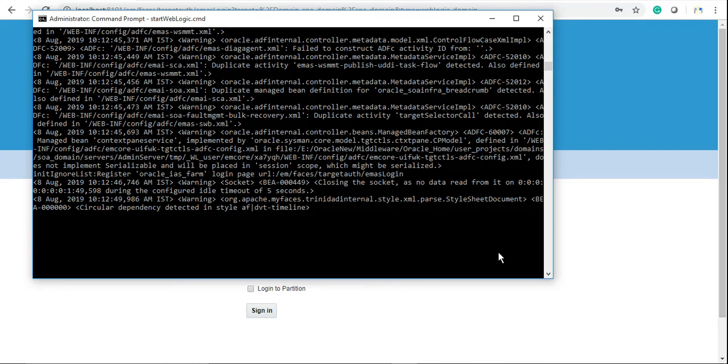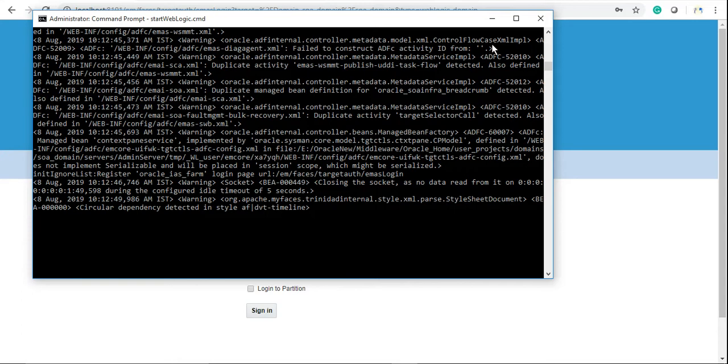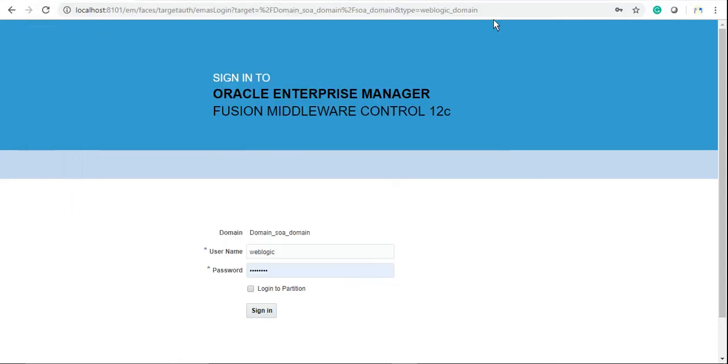Hello everyone, this is Sanjay Parashar and welcome back to Channel Integration Guru. In our last tutorial, we learned how to install SOA and how to start standalone domain's SOA server. Once your server is started, you will see that SOA is running and accepting requests.